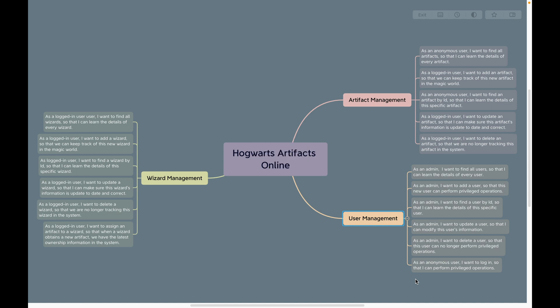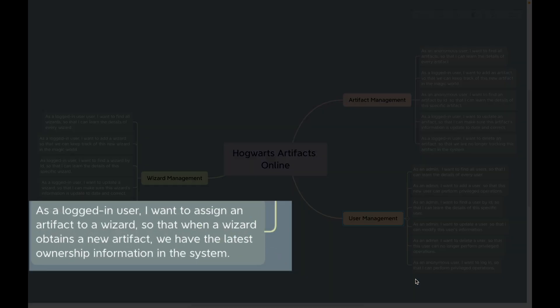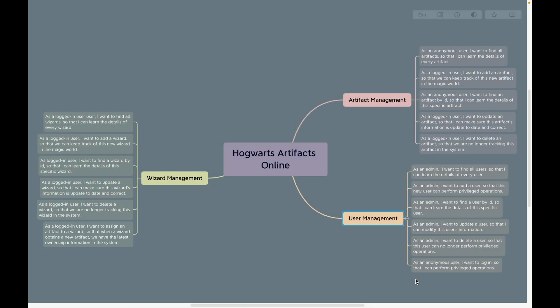Wizard management and user management have similar requirements besides the basic CRUD. Wizard management requires assigning an artifact to a wizard. In our system, one artifact can only be owned by one wizard, but a wizard can own multiple artifacts, so it is a one-to-many relationship.